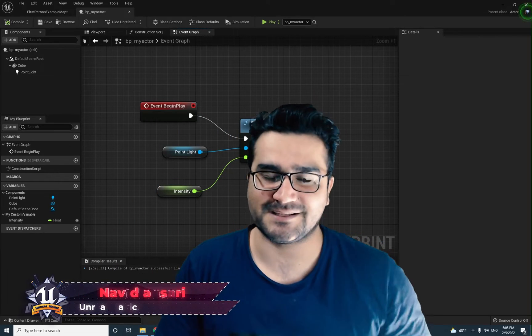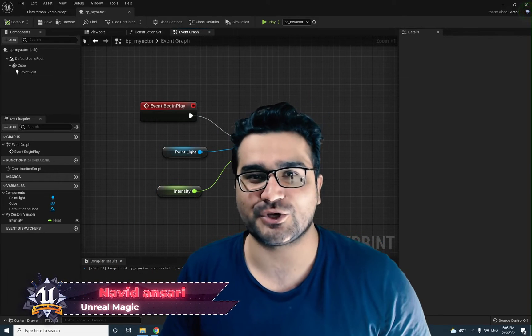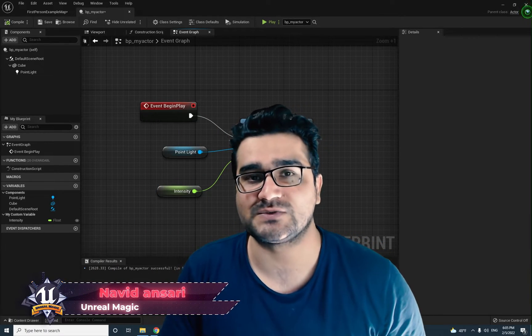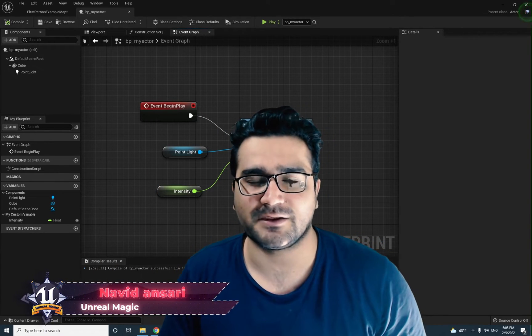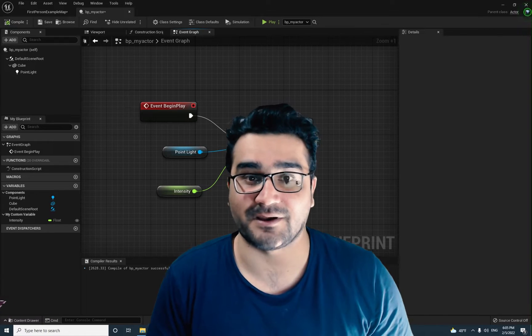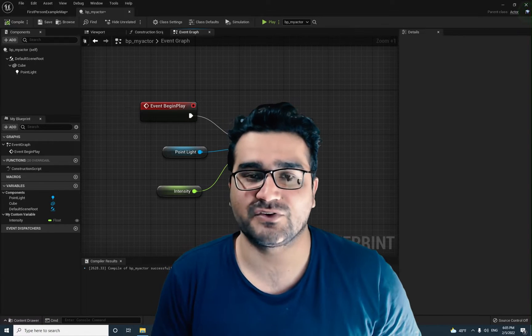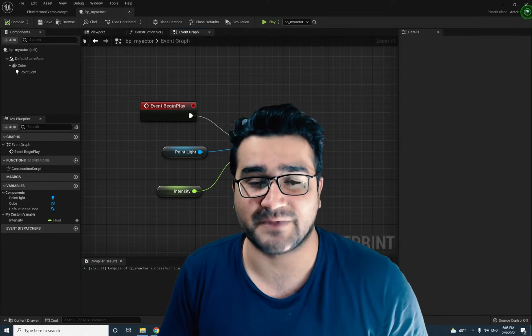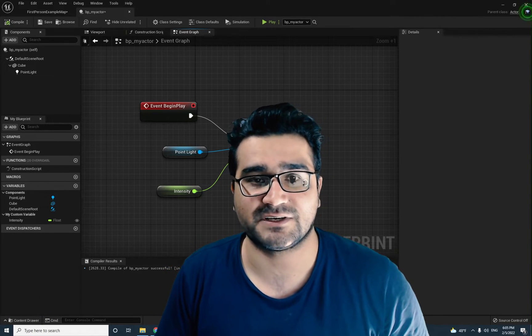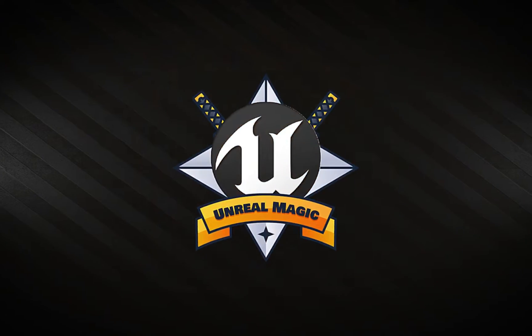Hi, I'm Navid Ansari and in this video I'm going to show you how you can use Timeline in your blueprints in Unreal Engine 5 to create an animation. So without any further ado, let's begin.